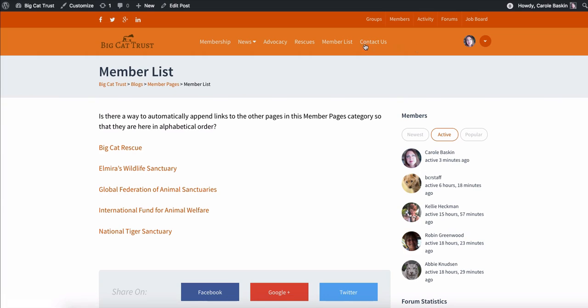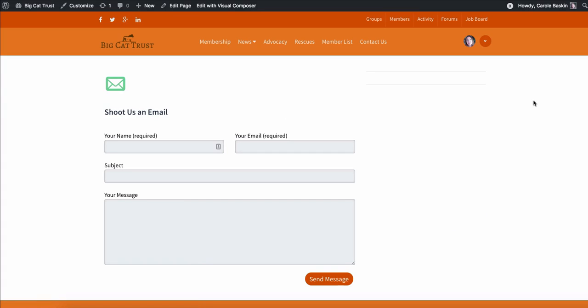You saw the contact us, which is the form whereby somebody can either send an email or say, I run a nonprofit organization that doesn't buy, breed or sell. And so I think I would like to be part of this. What do you guys think? And so they can send the message there.